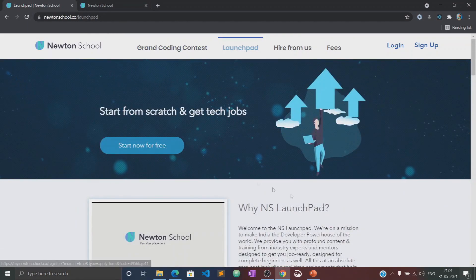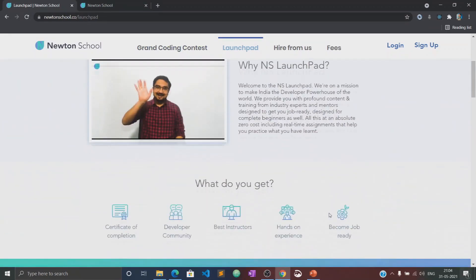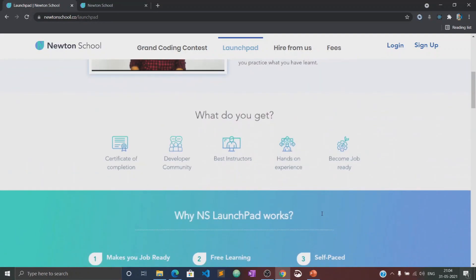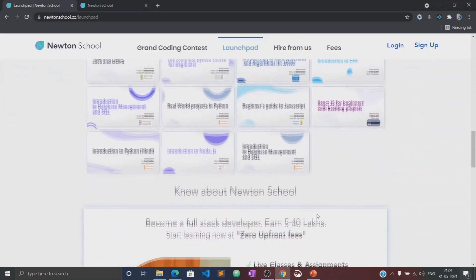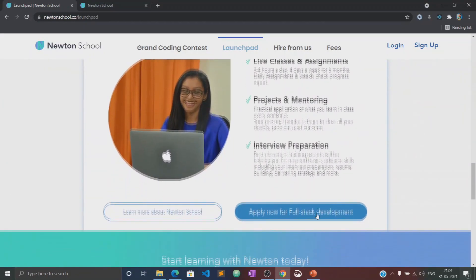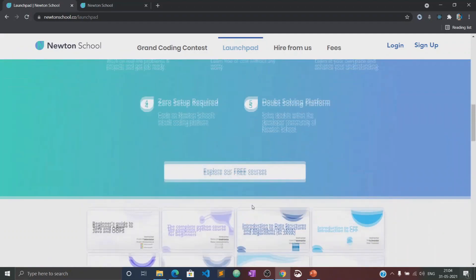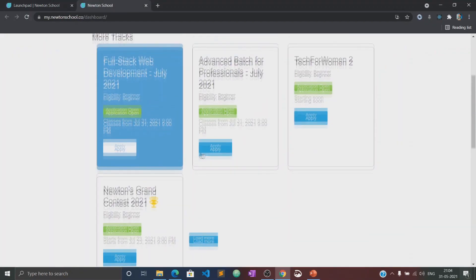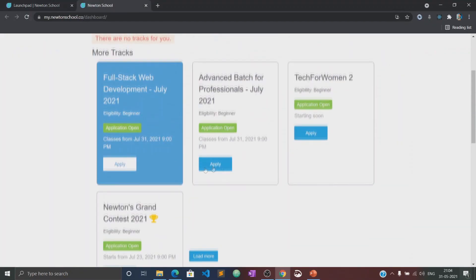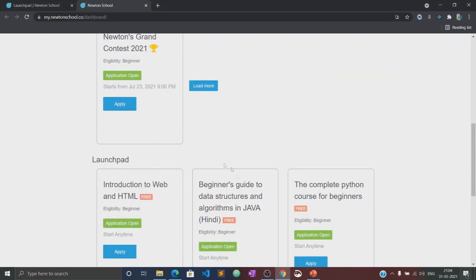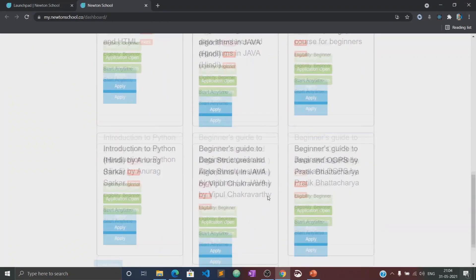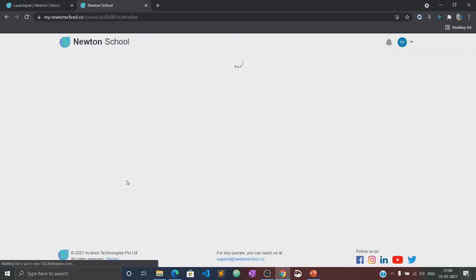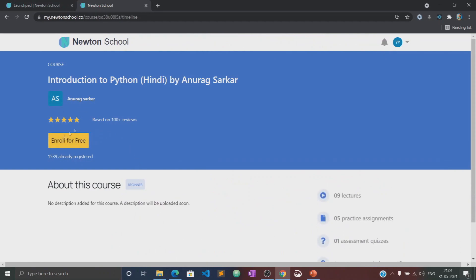Let me tell you about the launch pad initiative. The launch pad is an initiative taken by Newton School for people who want to start coding from scratch and learn the basics of different programming languages for absolutely free of cost. This video would also be available in the launch pad section of Newton School, where you can practice several quizzes and assignments related to this course.